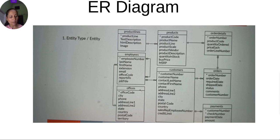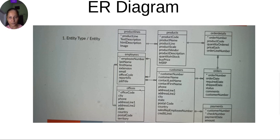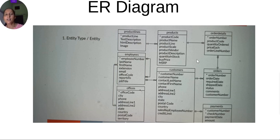Now look at the relationship between products and order details. The notation indicates: every product is associated with zero or one order detail, and every order detail is associated with a minimum of one product and a maximum of one product. We can read and understand that these eight tables have different kinds of relationships with each other, and the ER diagram shows how the different tables in the database are connected.